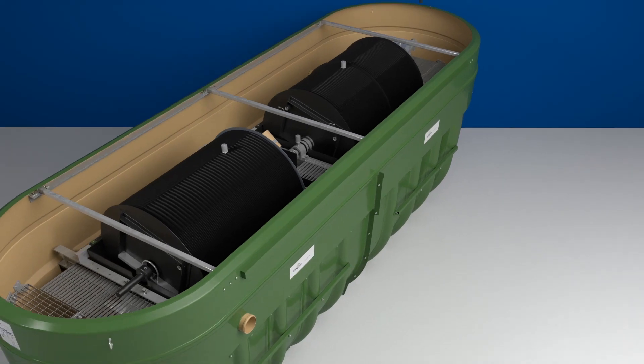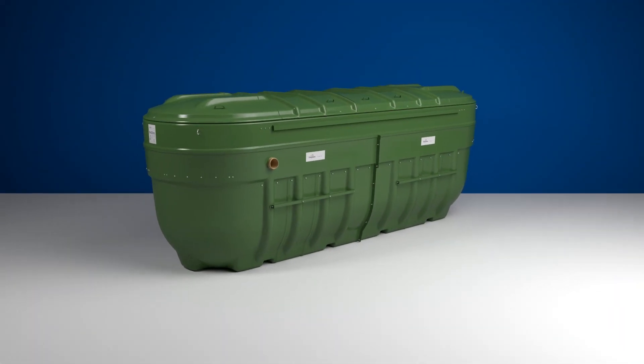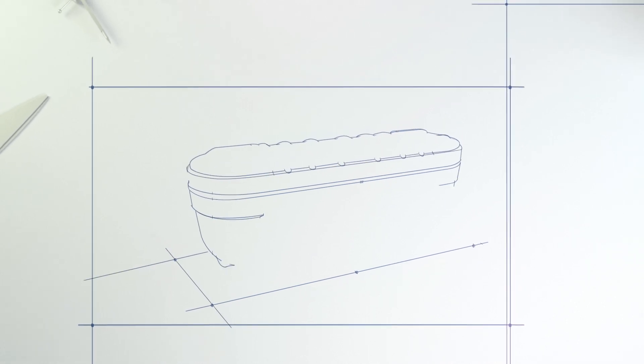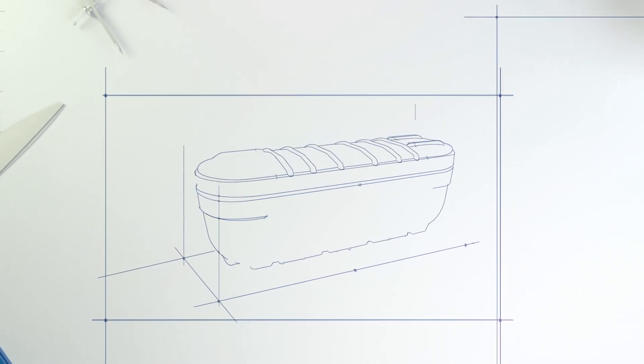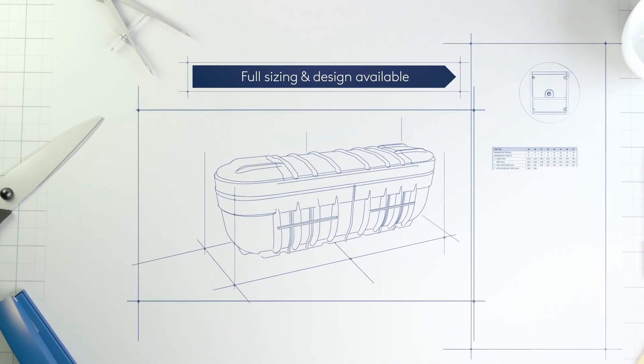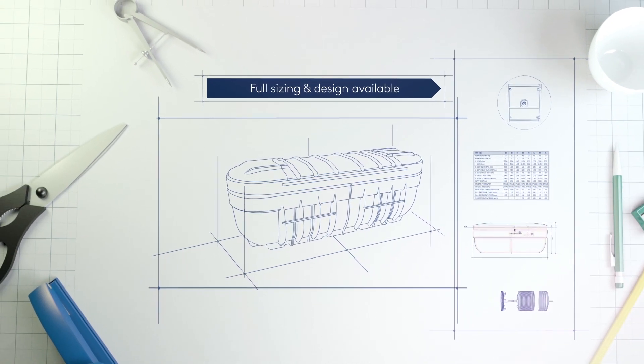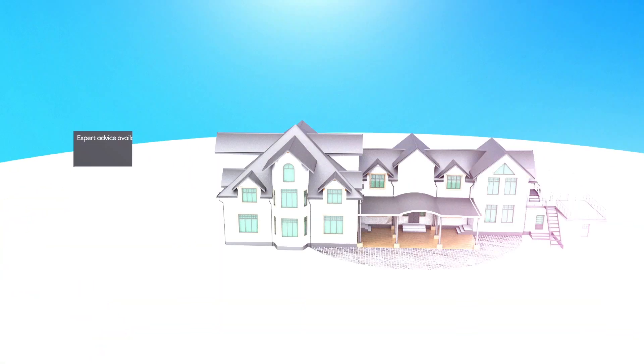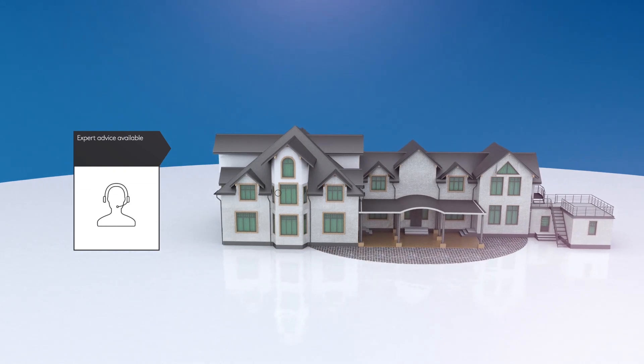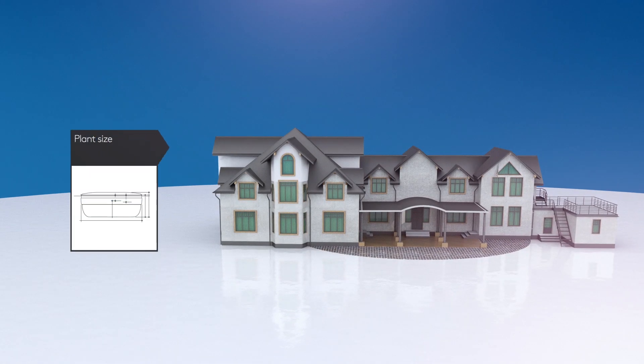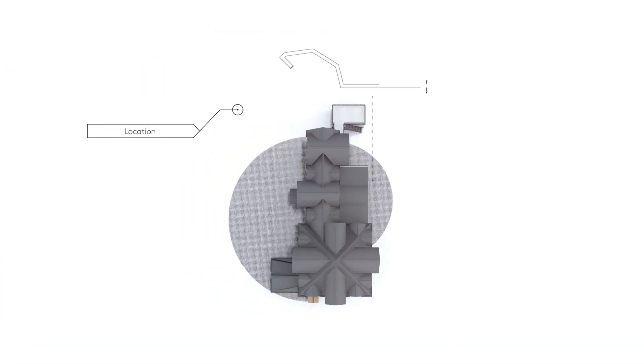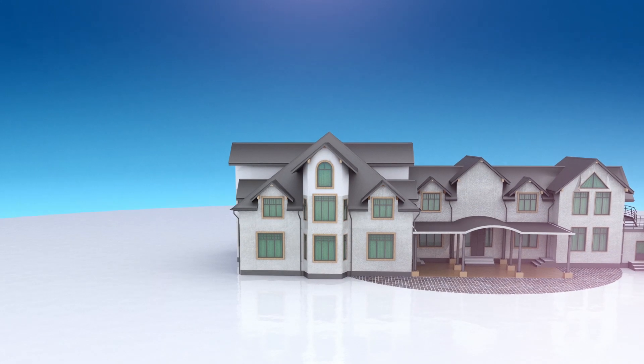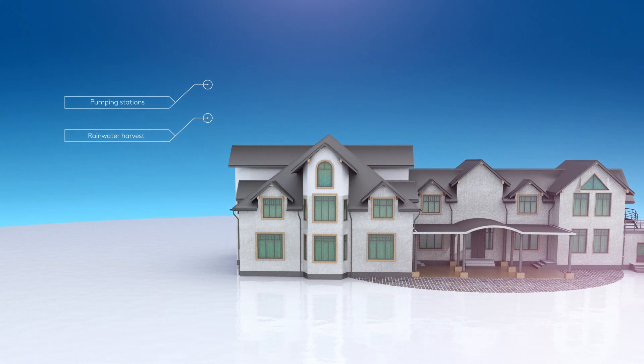At Kingspan Klarjester we understand that buying a commercial sewage treatment plant is a long-term investment and you'll want to work with a credible partner. That's why we offer an expert design service and full technical support on your commercial wastewater project. We'll help you with all the key considerations including plant size, location, effluent standards, monitoring requirements and even advice on other water management solutions that you may need.